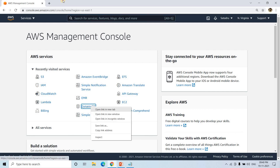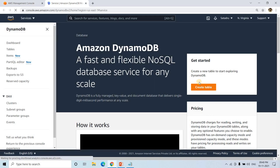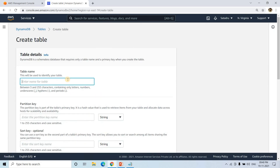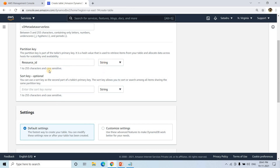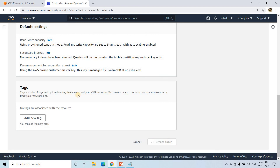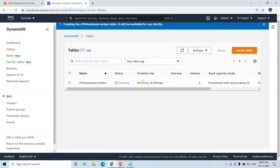I'll go to DynamoDB and click Create Table. I'll give the table name 's3_metadata_serverless'. For the partition key (primary key), I'll use 'ResourceID' as a unique identifier — keeping it capitalized — and the type will be String. I'll create the table. It is now being created with ResourceID as a String partition key.